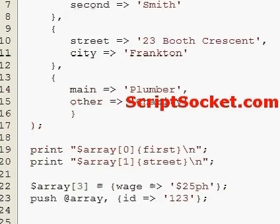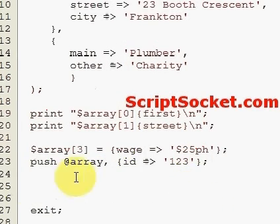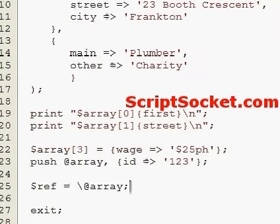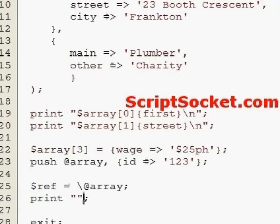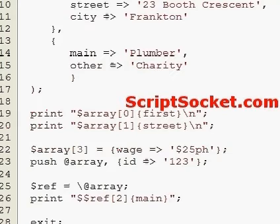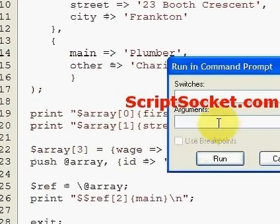We could also create a reference to our array — like so — and print the main occupation: plumber.